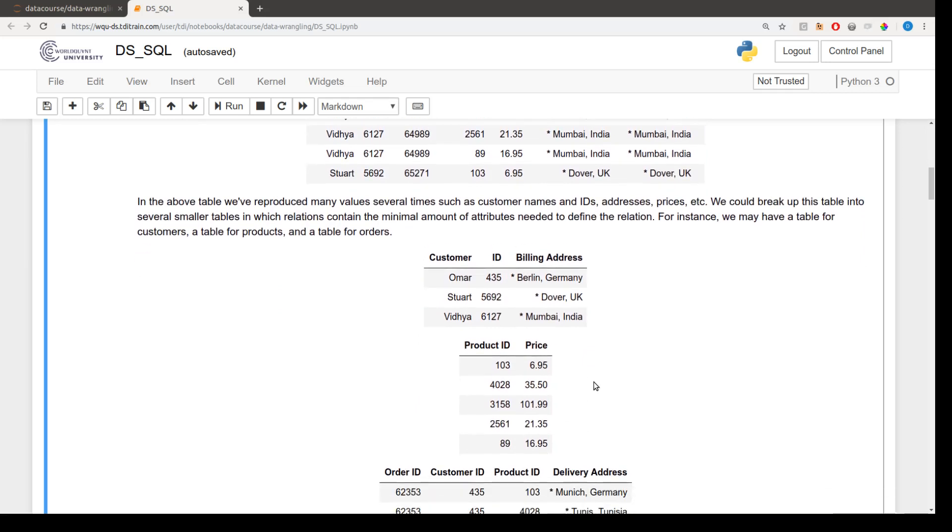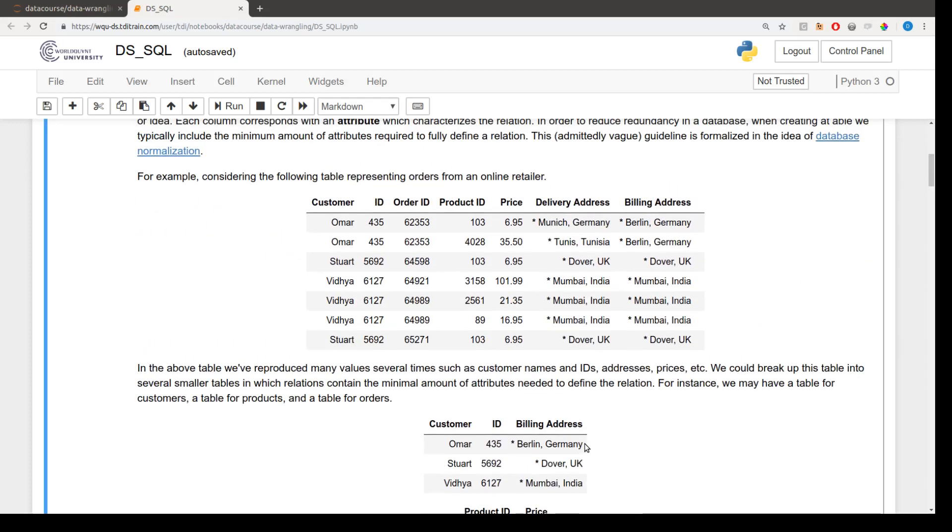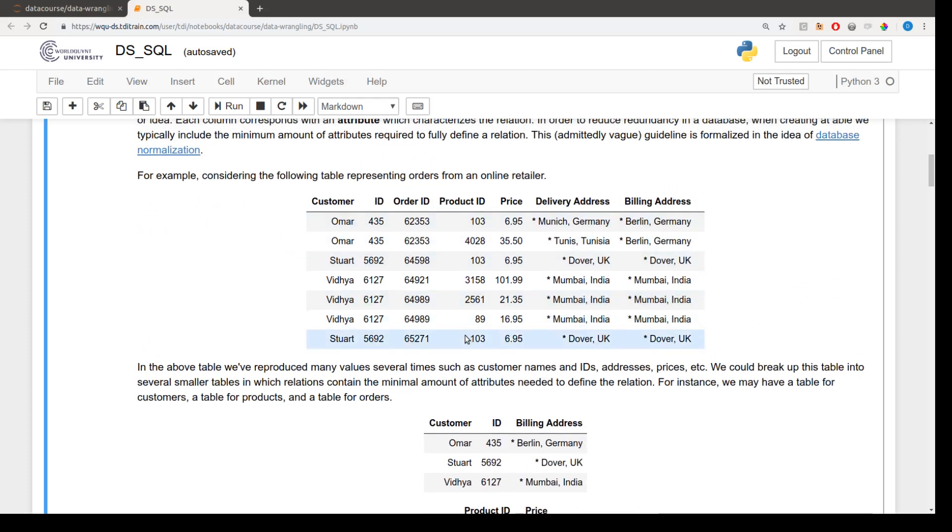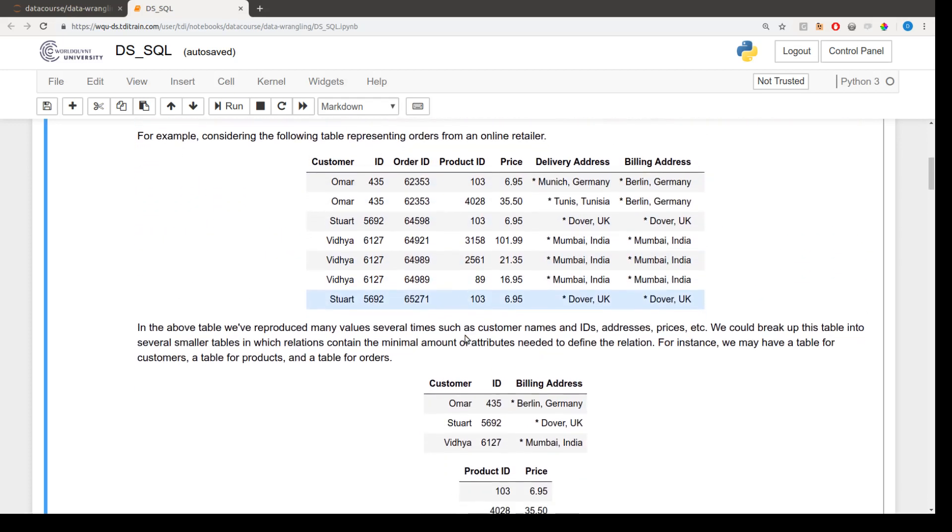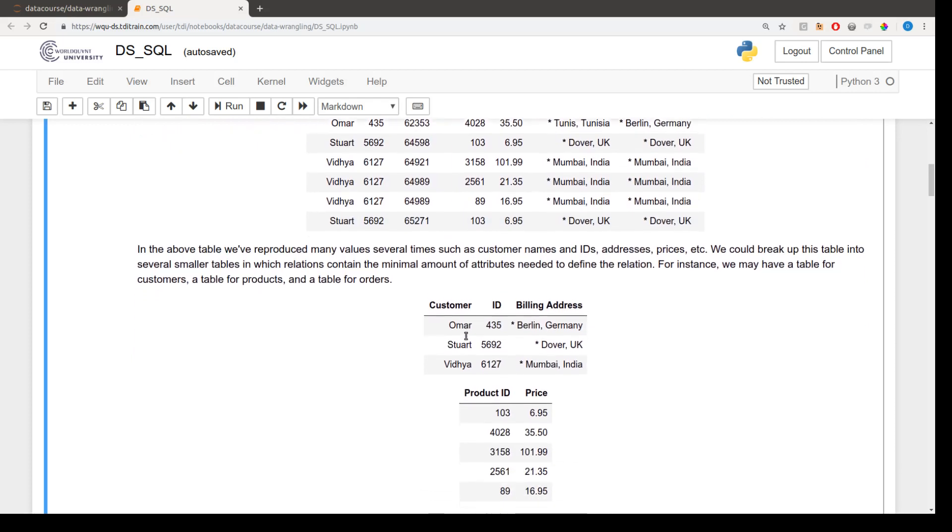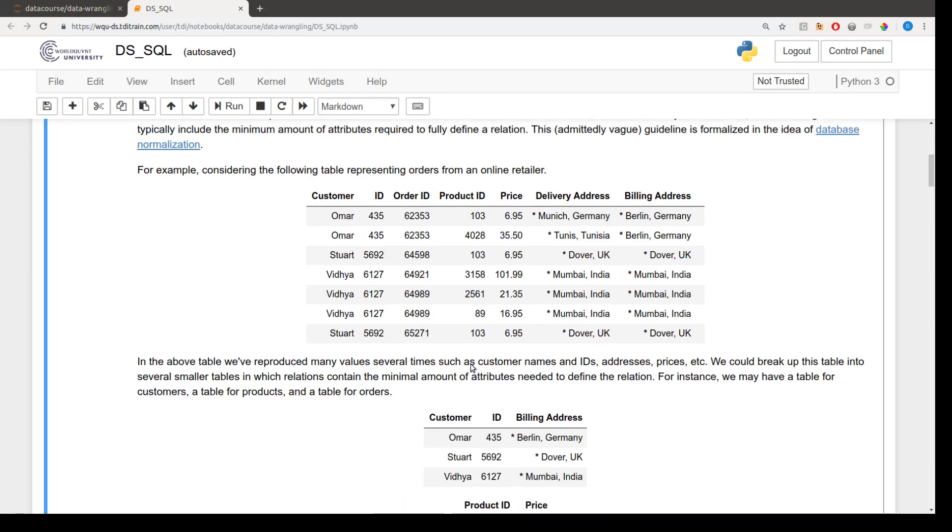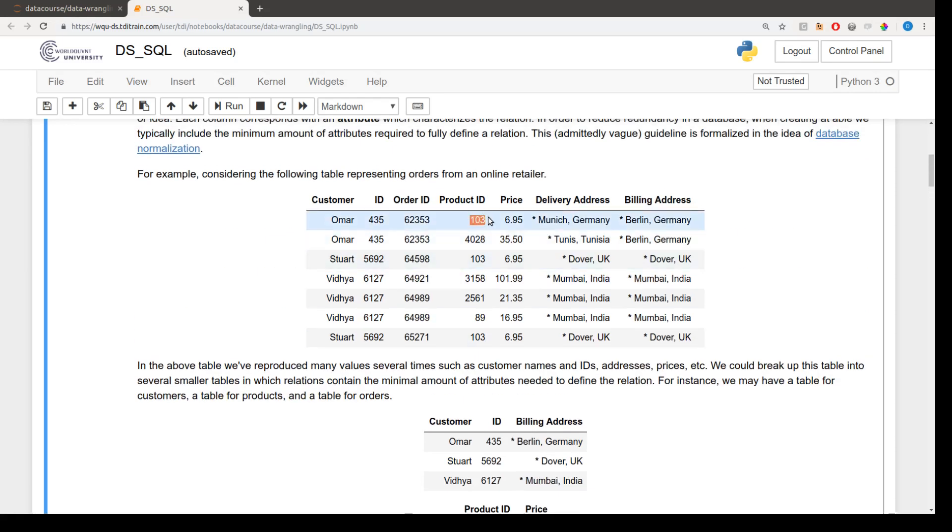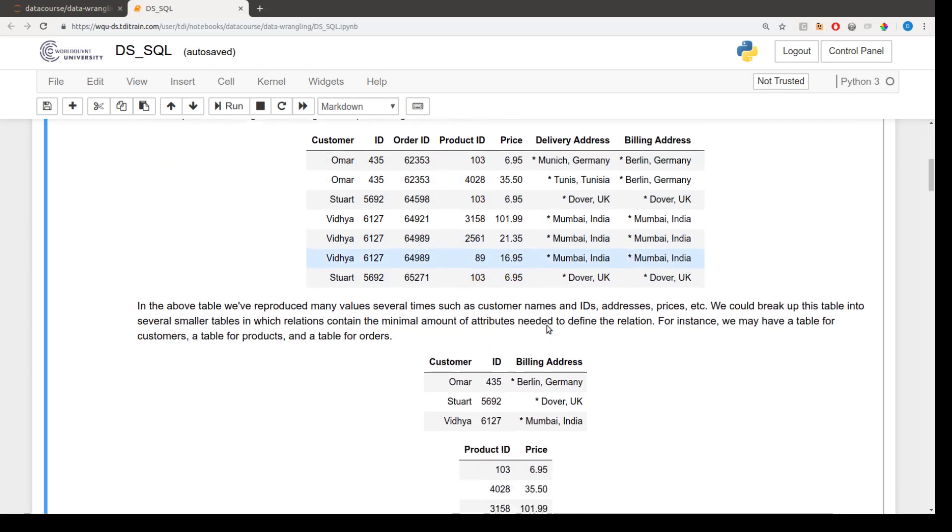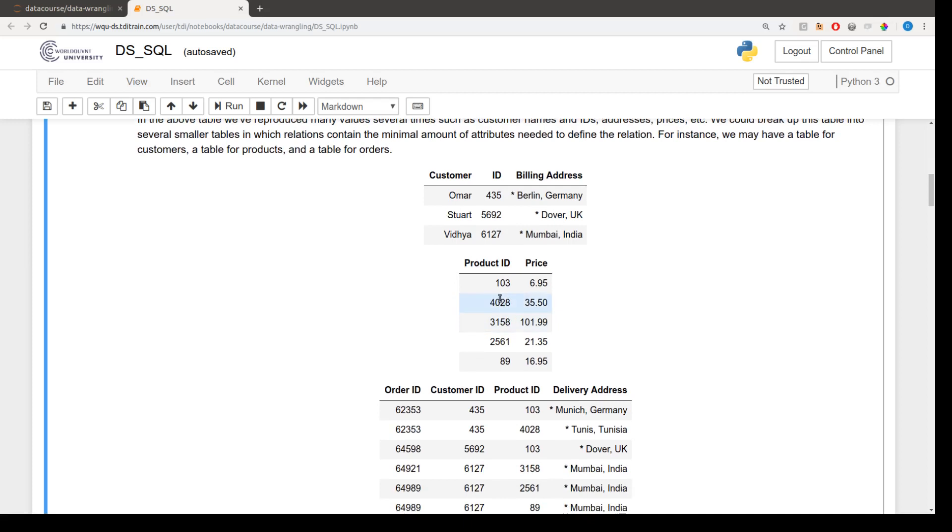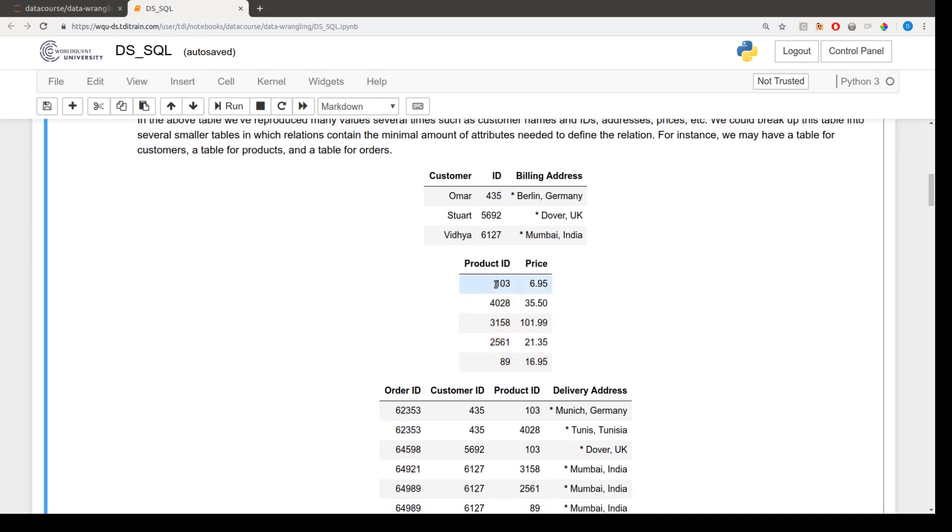Then we have our products, the different possible products someone might be able to purchase in our store. This is just a selection from all the products that could be purchased, but it's all the products that show up in our table here. And again, since multiple people bought product 103, we reduce a little bit of redundancy in the price and product ID information by only having that product listed once in the product table.